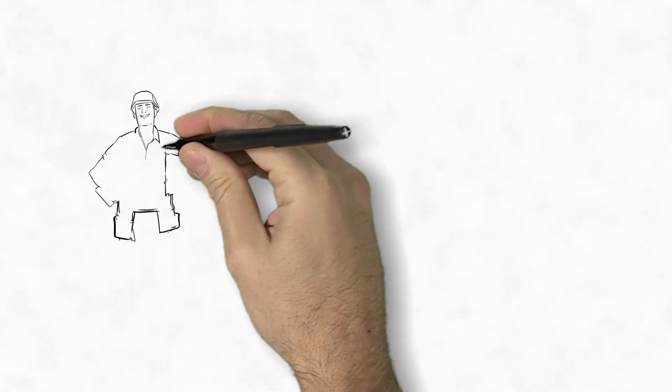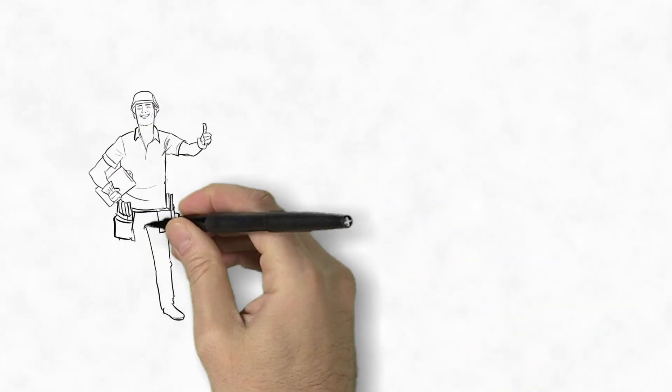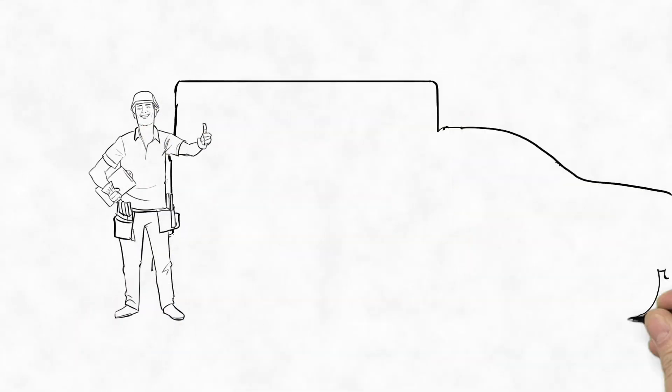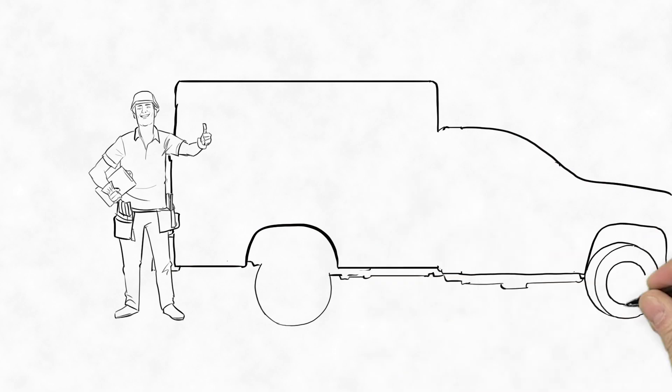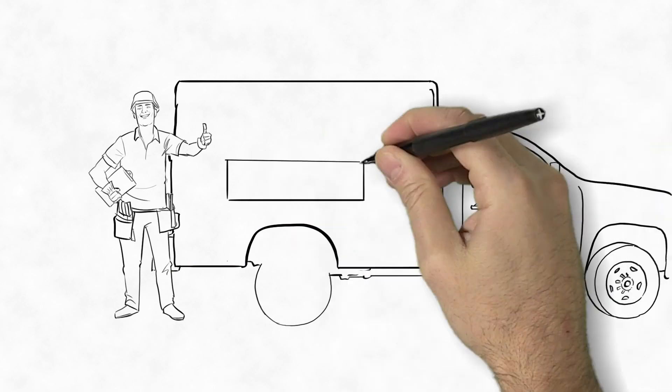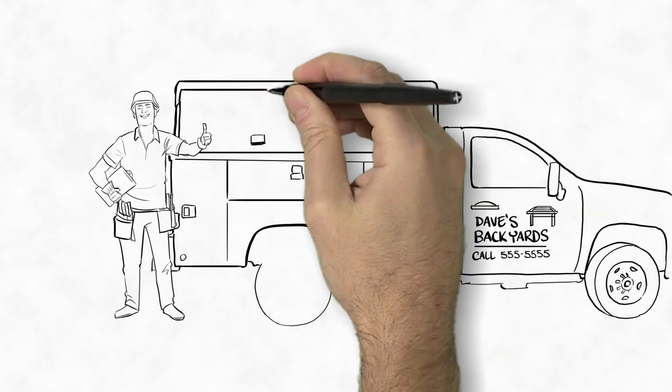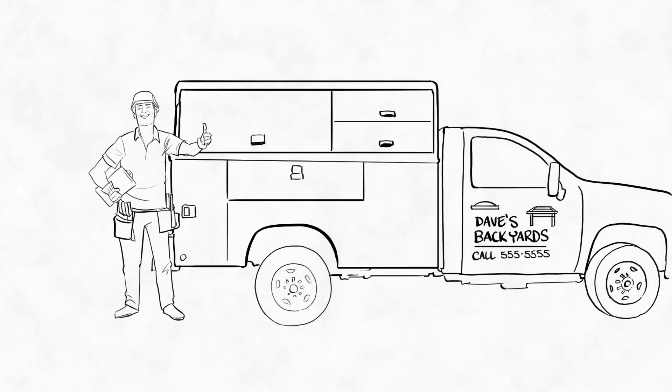Oh, and Dave the contractor? Well, business has really started to pick up now that he recommends OSCO Ornamental Wood Ties to all his customers.